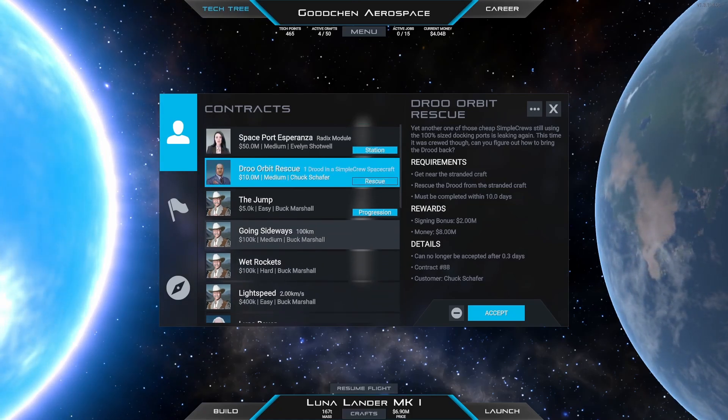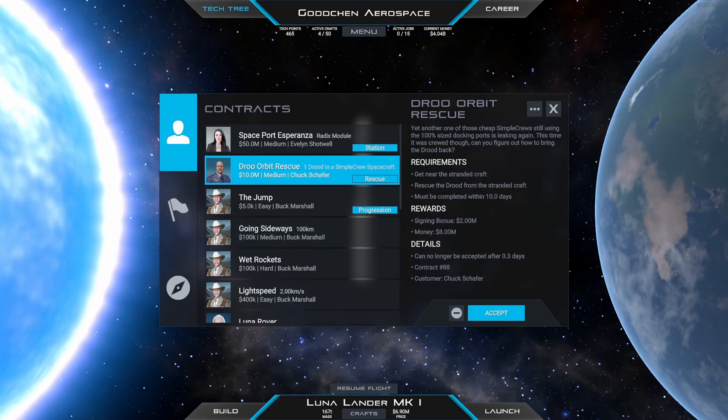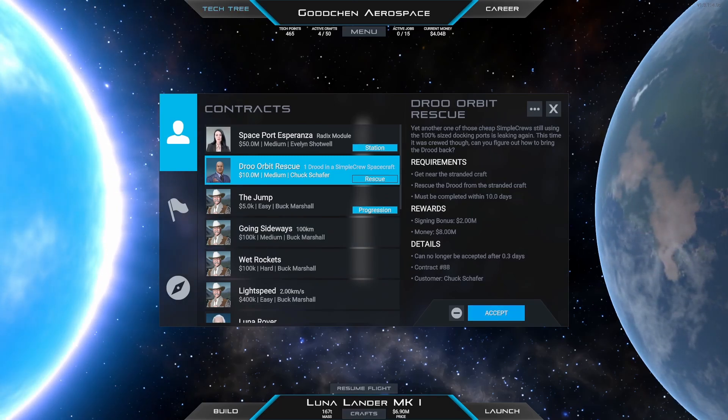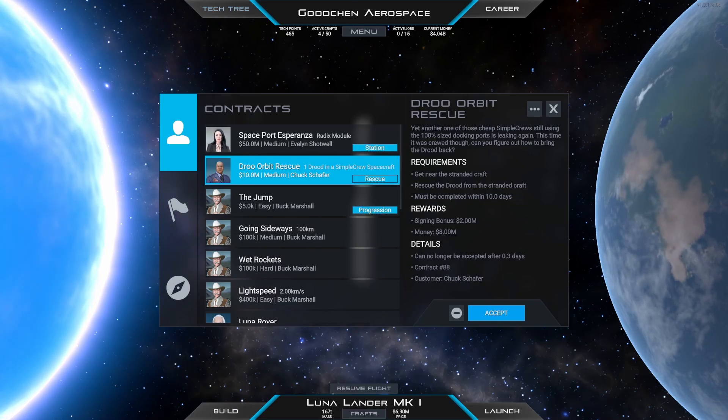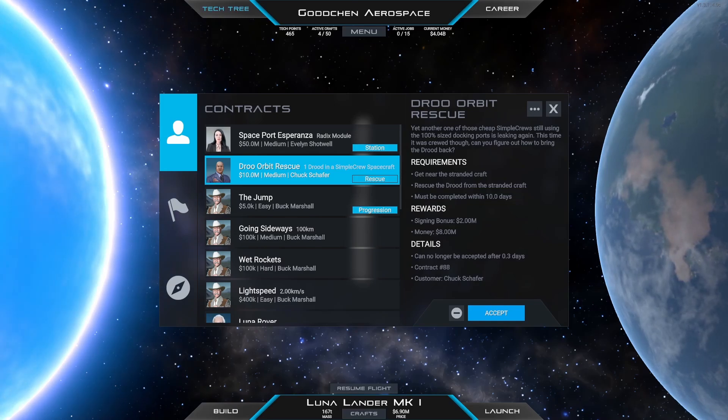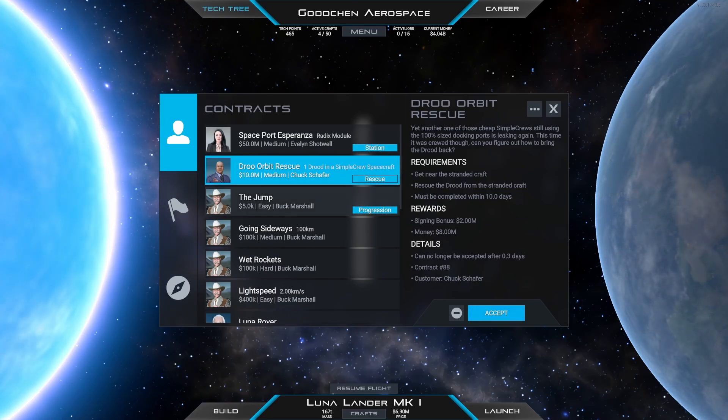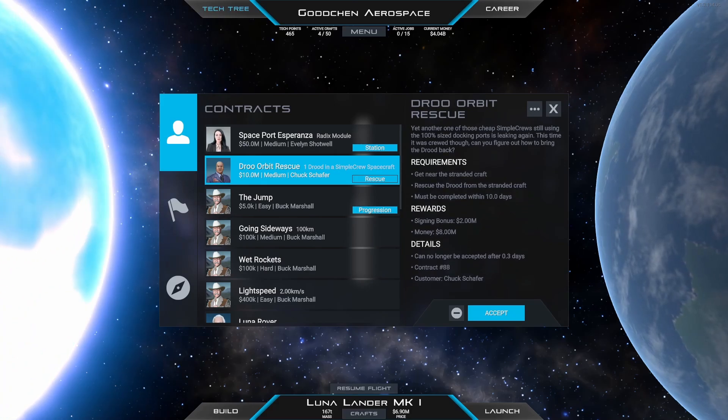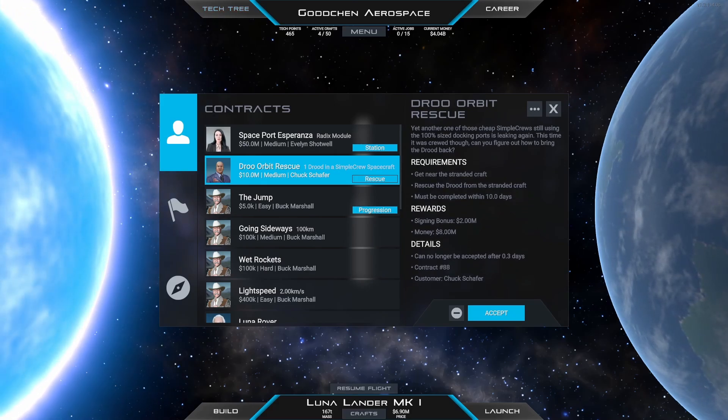We only got 10 days to do it. Actually I'm not 100% sure if we are required to dock with the stranded vehicle. It might as well be sufficient to do a spacewalk over to our vehicle. We'll see.